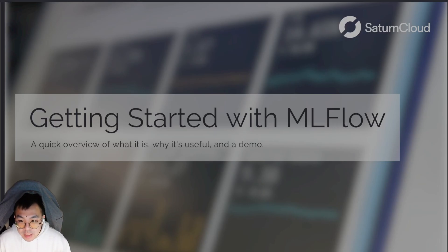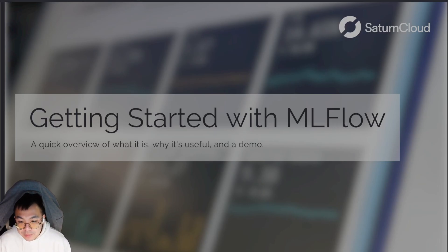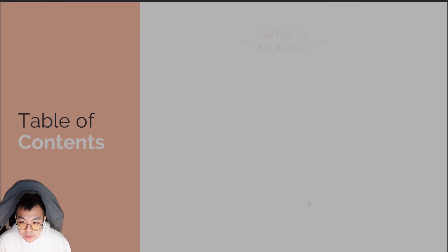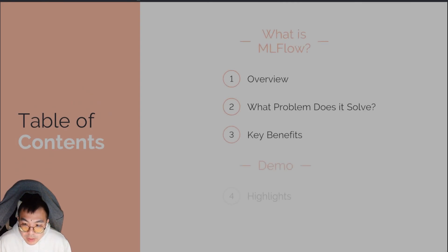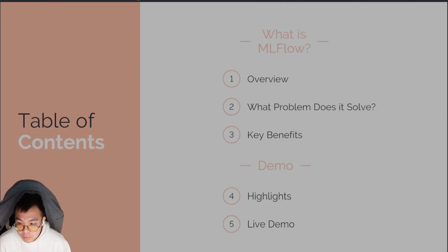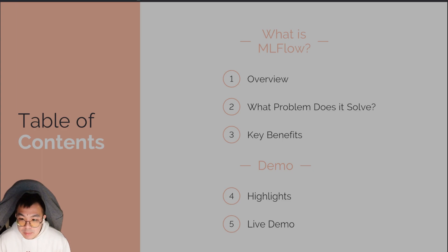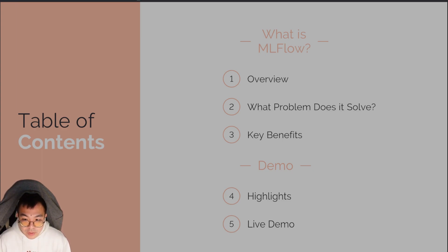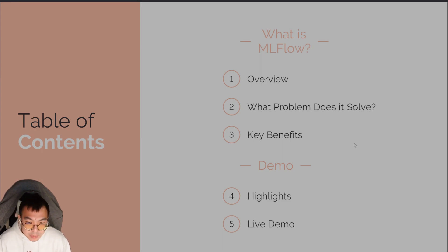Hi, I'm Hansen, and today I'll be giving you a quick tour of MLflow. In this video, I'll be quickly giving an overview of what the tool does, what problem it solves, as well as some of the key benefits you'll be introduced to when you incorporate MLflow into your workflow. Following that, I'll be giving a demo to show you how to install it and get it set up.